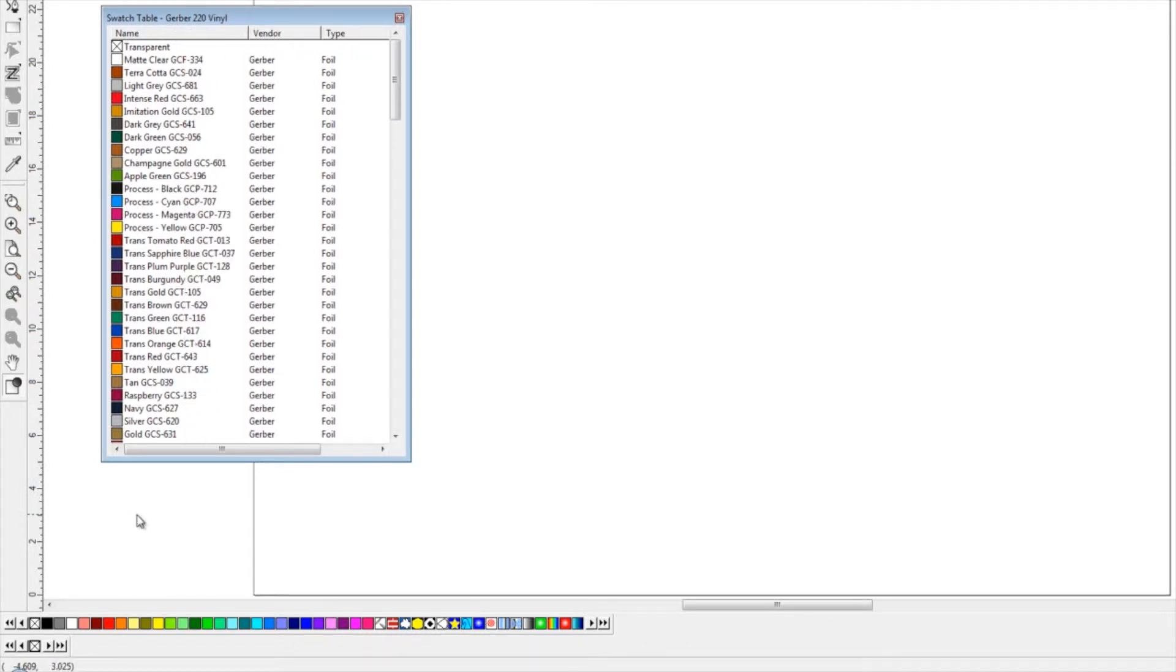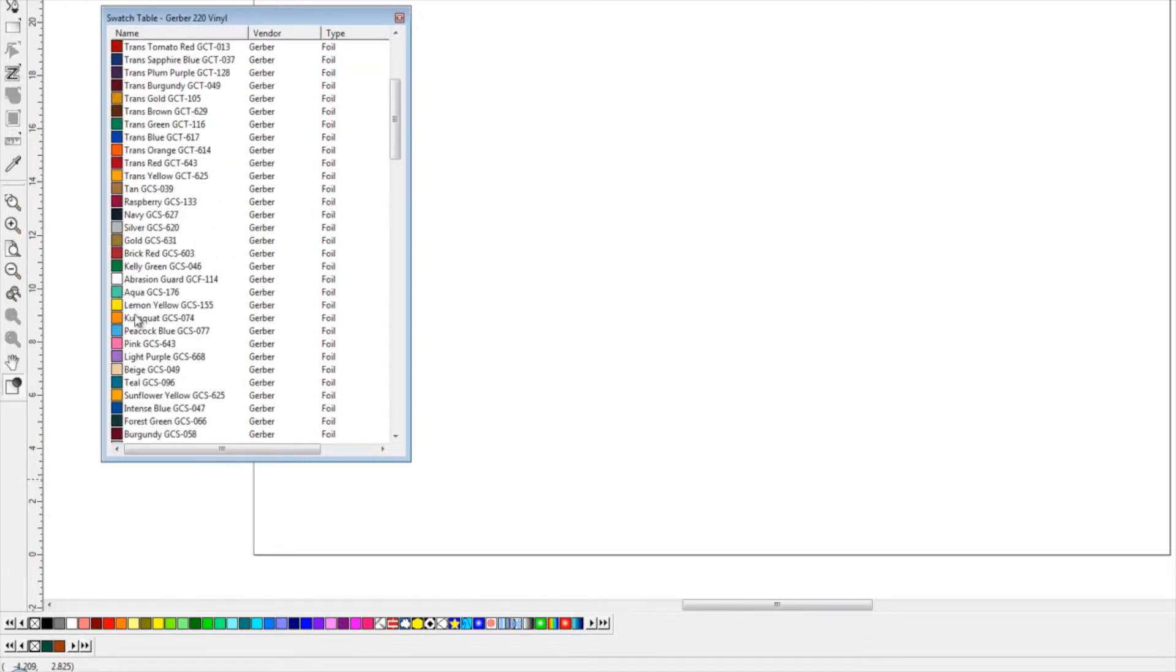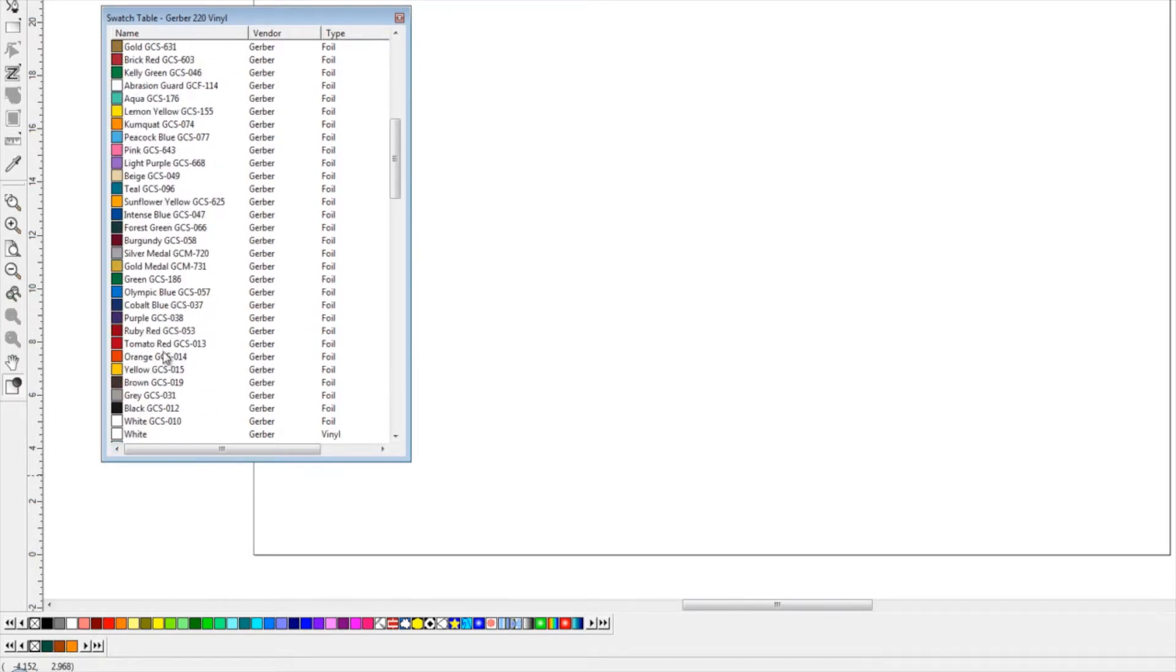We can click and drag those into our existing color table. Once we've got all the colors that we need from that chart, we can close it out.